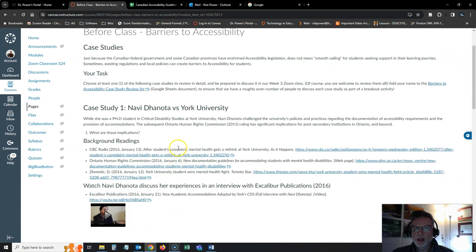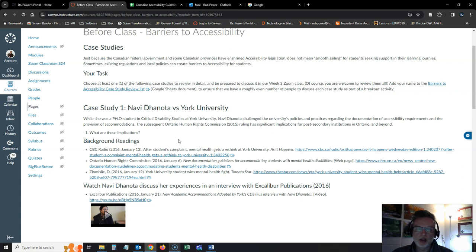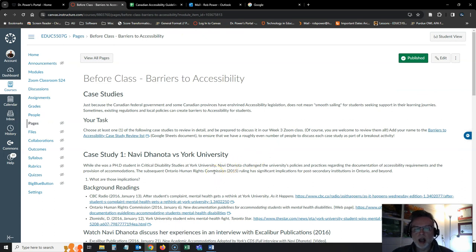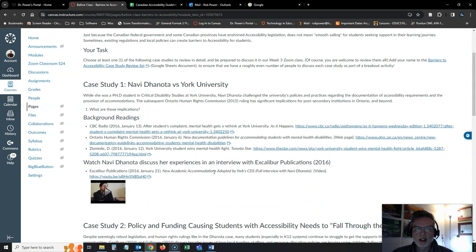The first one being the case of Navi Donata versus York University. In 2018 the Ontario Human Rights Commission made a ruling about her case against York University and failing to meet her accessibility needs.